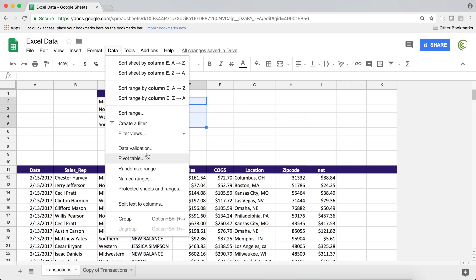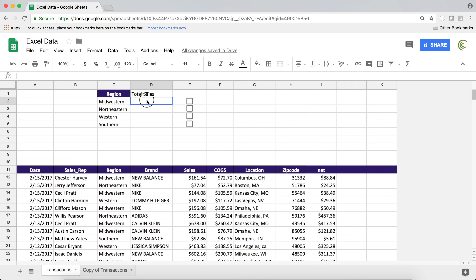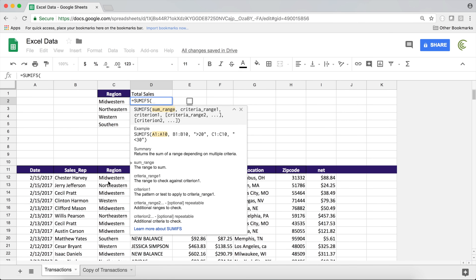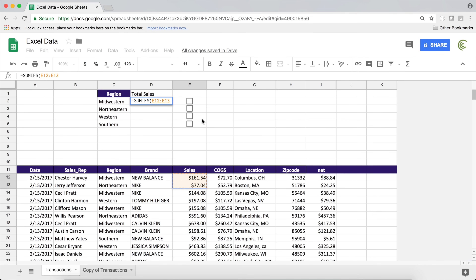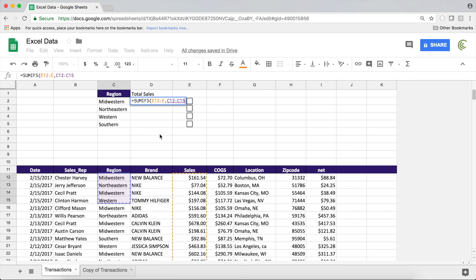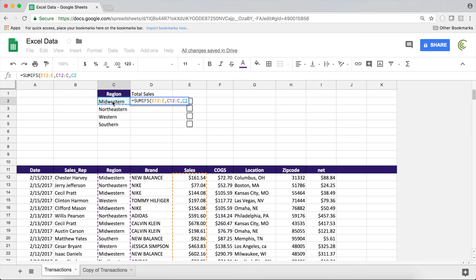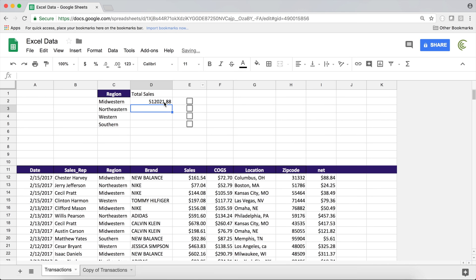I'll select that area, go to Data, Data Validation, and switch this to Checkbox, then hit Save. Now I want to get my total for Midwestern so I'll do equals SUMIFS. The sum range is going to be the sales values — I'll remove the end row reference so it keeps going all the way down. The criteria range is going to be the region — again I'll select this and remove the row reference. In the criteria range I want to check if it's Midwestern, so I'll click on the cell to the left and close this, then hit Enter.